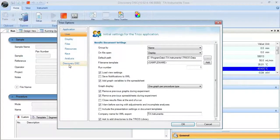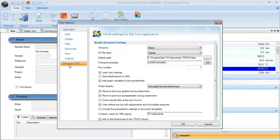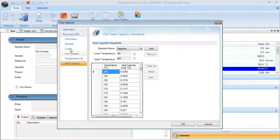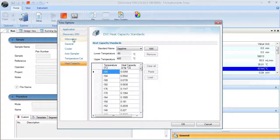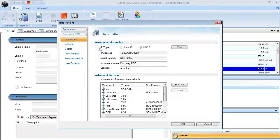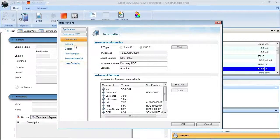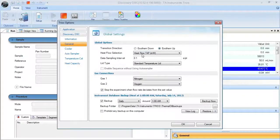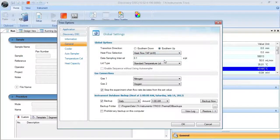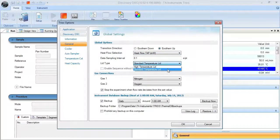Within this window, you will find information regarding the Discovery DSC. The general tab allows you to select the heat flow, lid type, and gas connection.